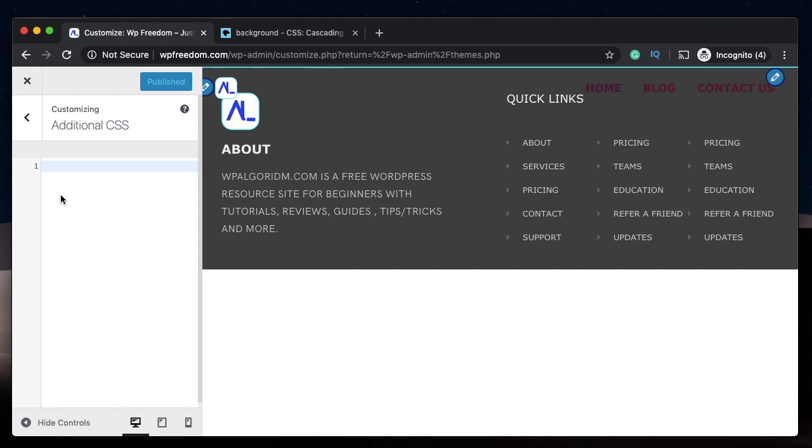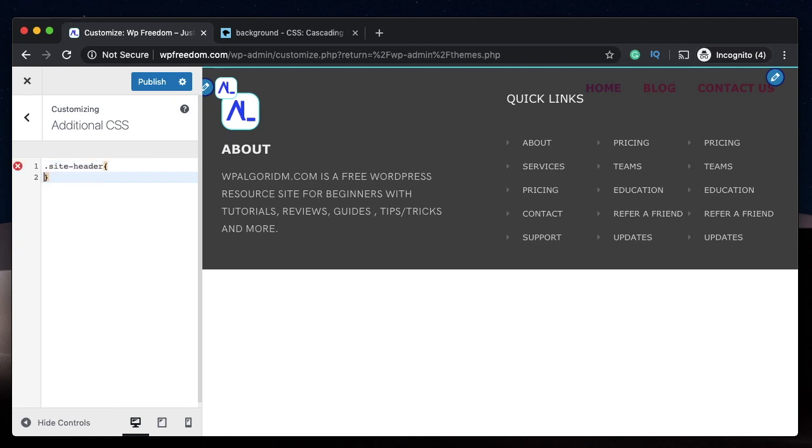I have the transparent Astra header turned on with the free version of Astra theme. So the first thing you need to do is to target the header. Header in Astra has a class of site-header, so you target it by saying .site-header. And here we just put the code required to display that particular image or a gradient.